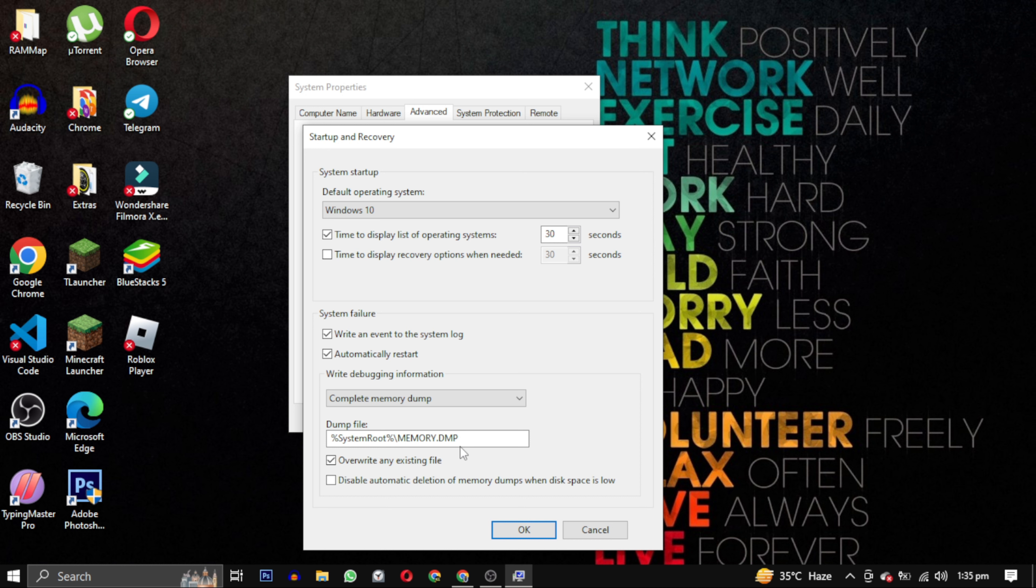By selecting complete memory dump in the settings, your computer will generate a large file containing a snapshot of its entire memory in the event of a crash or error. This file helps analyze and diagnose the cause of the issue. It provides detailed information for troubleshooting purposes but requires more time and space compared to other dump options. It's useful for system administrators and technical support.